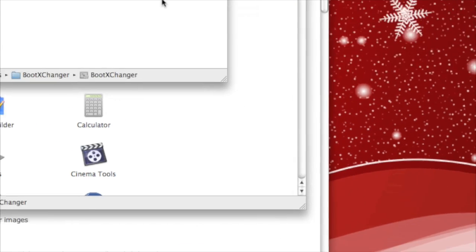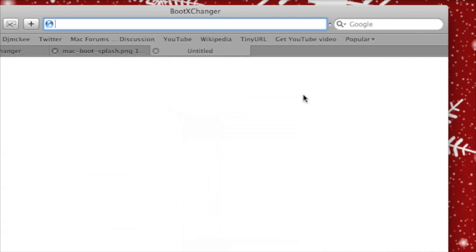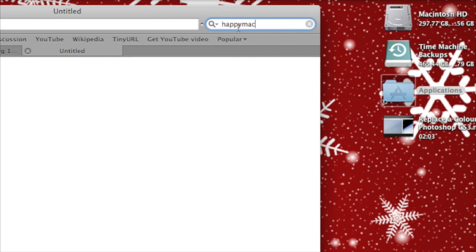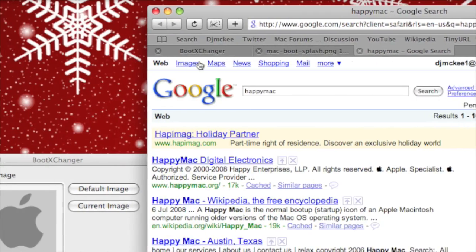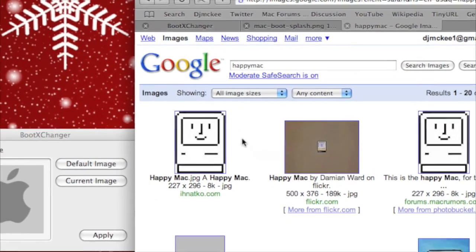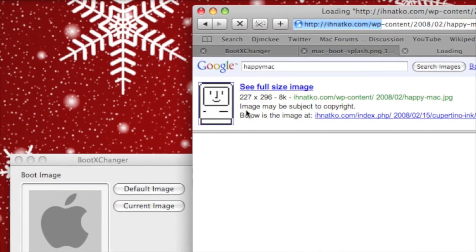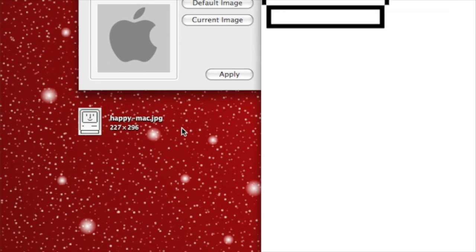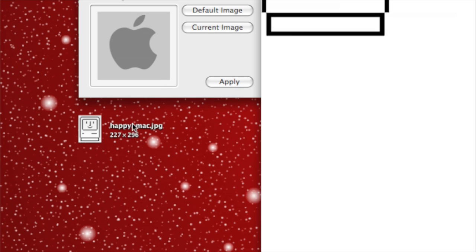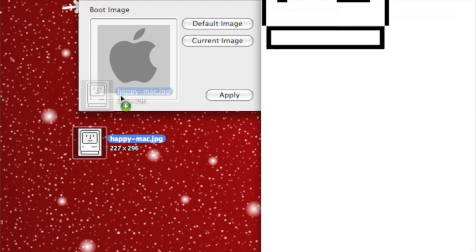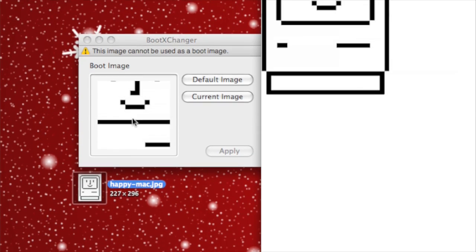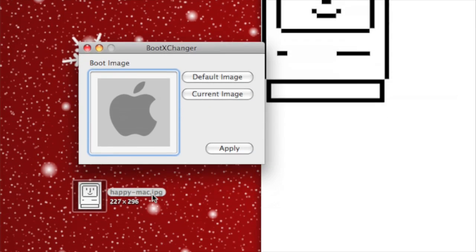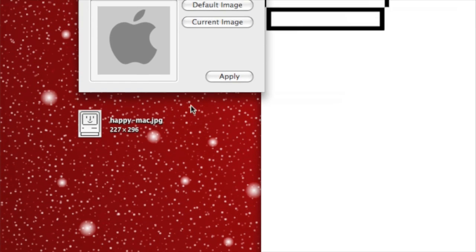If I wanted to have the old Happy Mac, I'll just grab that image. I could drag that in from any folder. If I wanted to have that, I could just drag it in there and let go. Then I'd have to have the right size, but I could use that as a boot image.